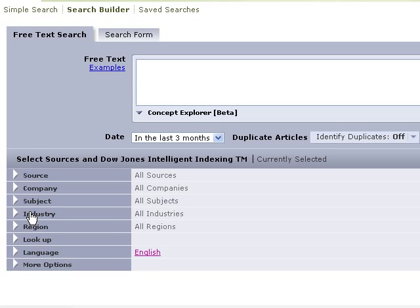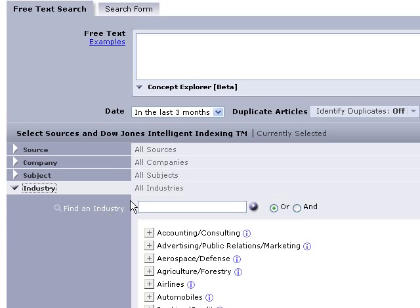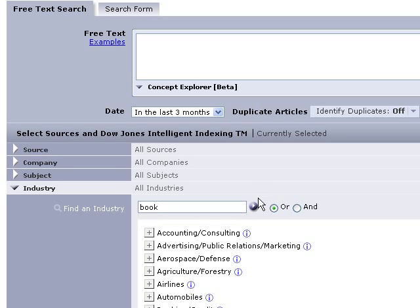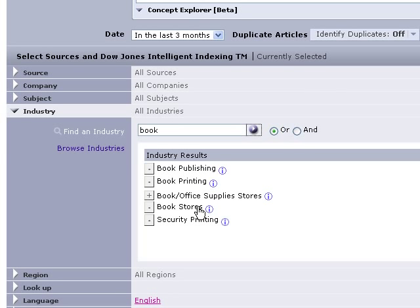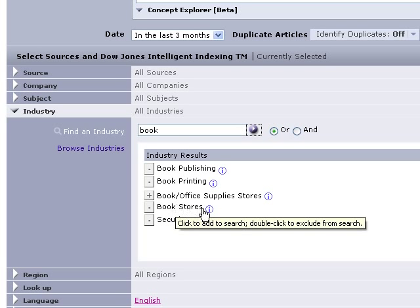Rather, we're going to go down under industry. And I'm just going to put in book here because I don't know if they call them bookstores or booksellers. I'm just going to do book. And run my query there. And they call them bookstores.